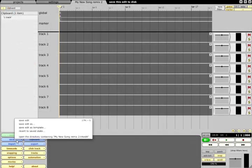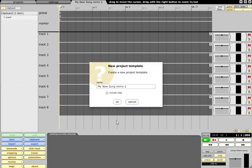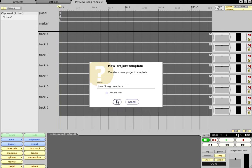Edits can also be saved as templates via the Save menu, with an option to include any clips, so you can reuse your setup for future projects.